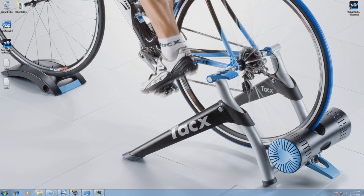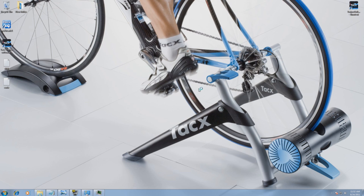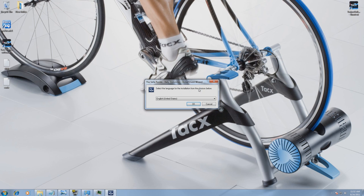Put in the DVD and wait until the autoplay starts up, then select run setup.exe. Now the installation process of the video will start. If the autoplay doesn't come up, you have to select the .exe file via Start, then Computer, and select your DVD drive.